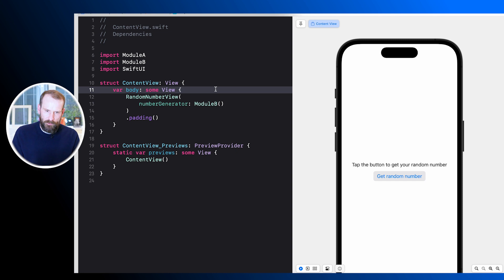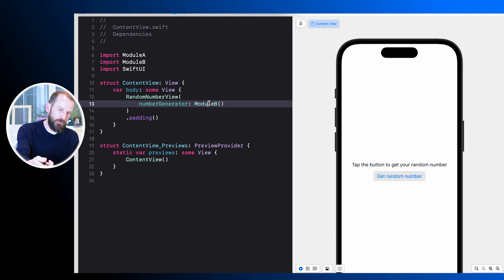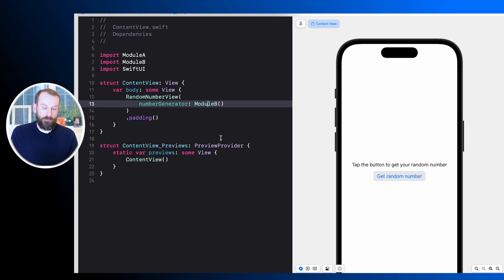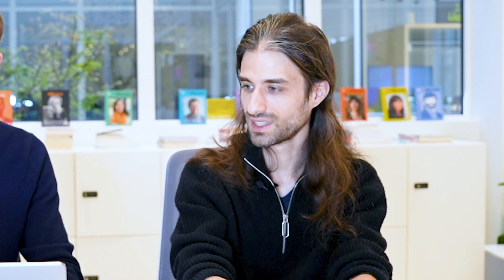Now for the last part where it gets interesting: if we take a look at the project definition, we import both module A and module B into our application target. Inside the application target's main view we import both module A and module B, and this is actually the first time we use the real implementation of module B, which gets injected into our random number generator. Now we're displaying the random number view from module A inside our content view, using module B to get different random numbers.